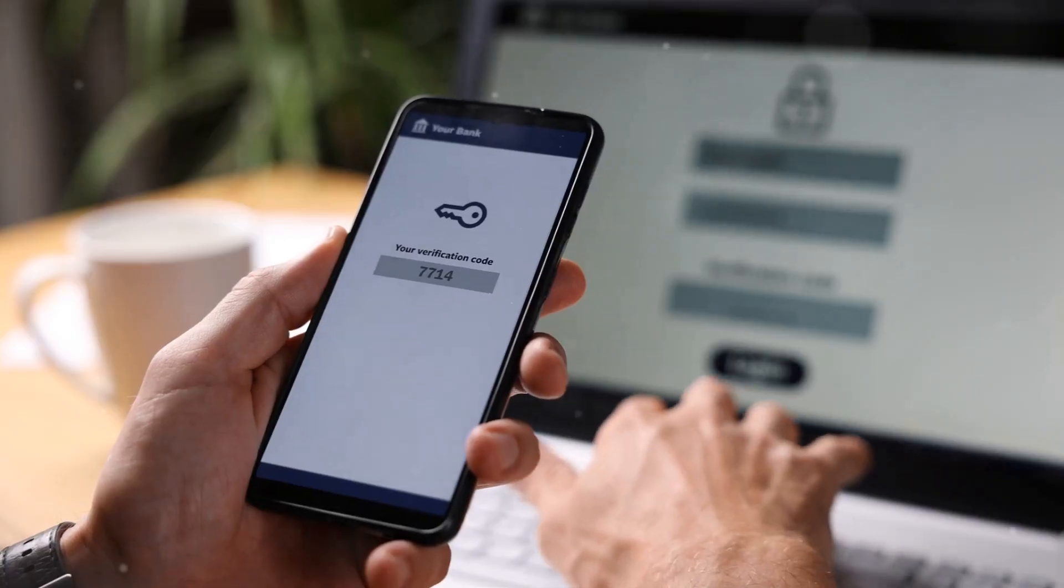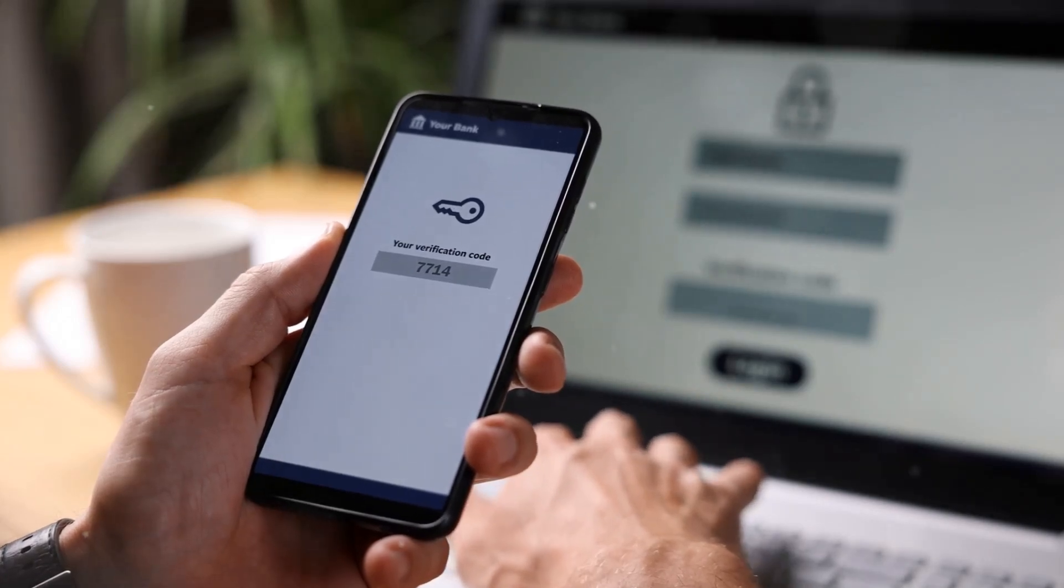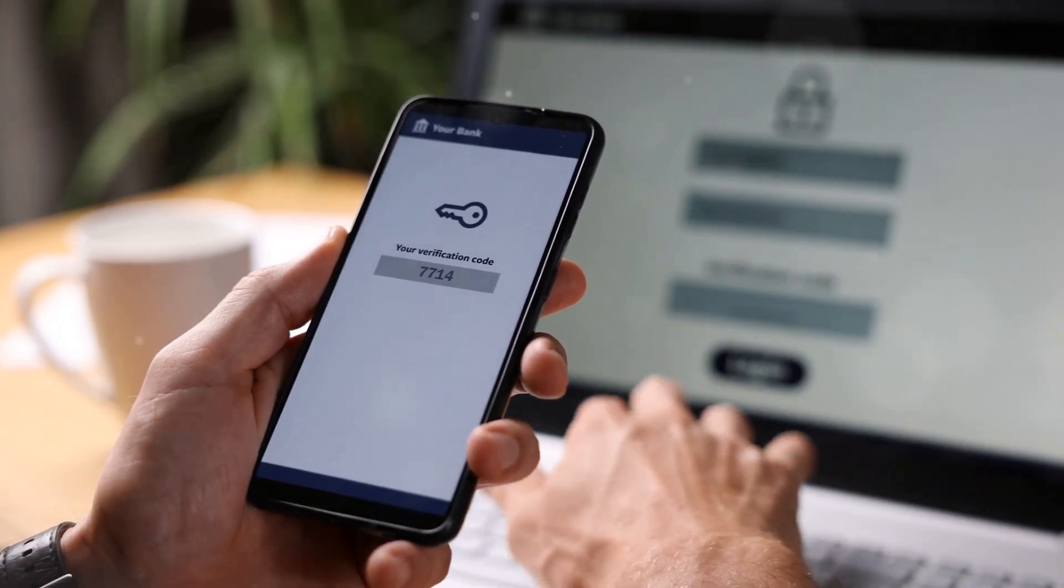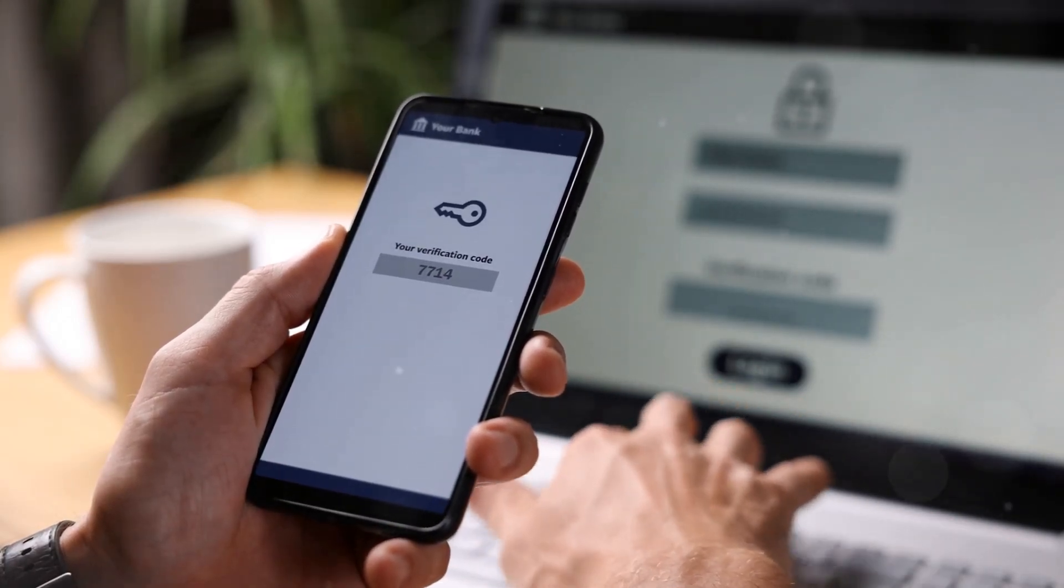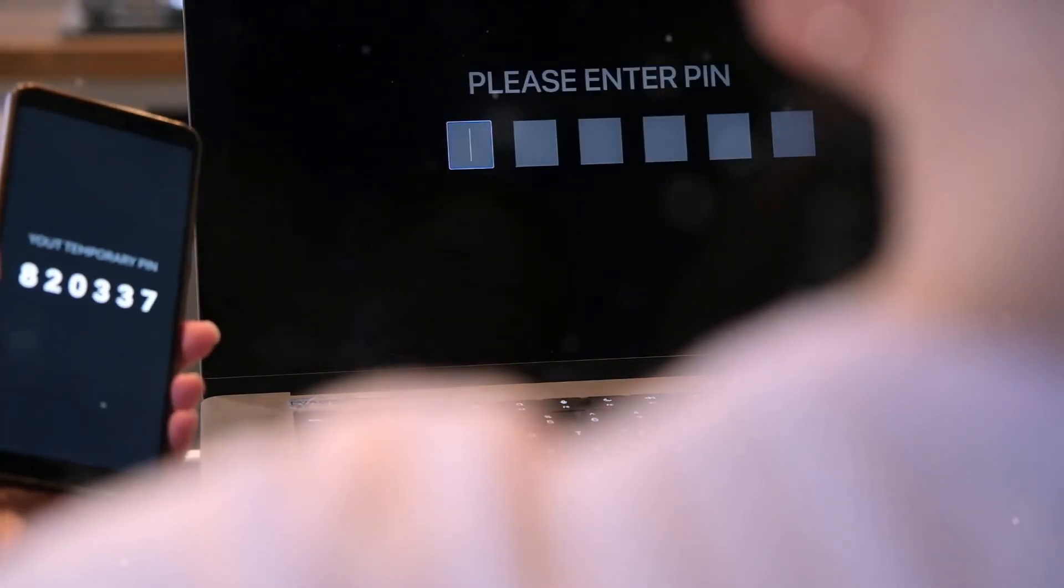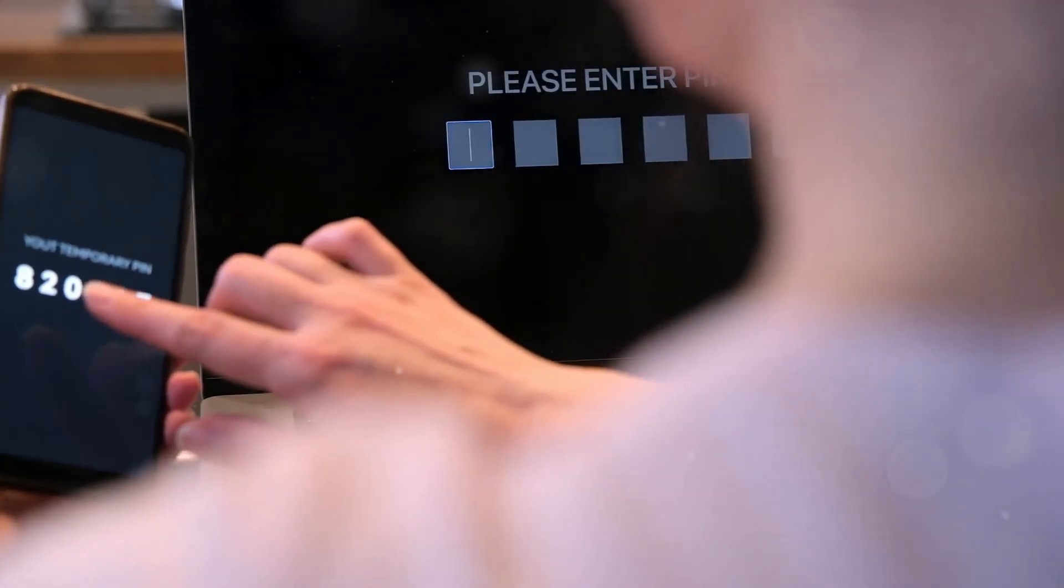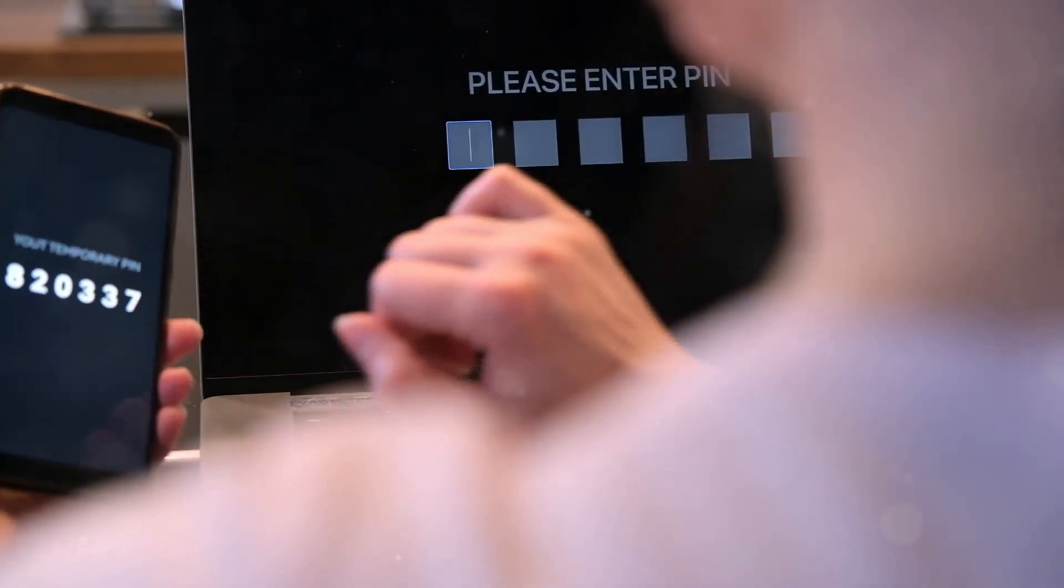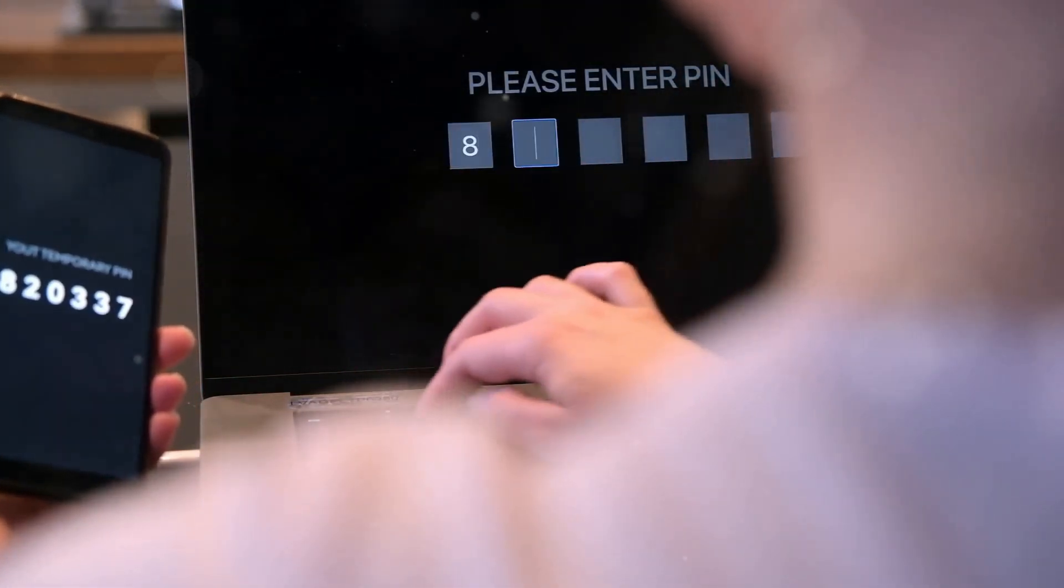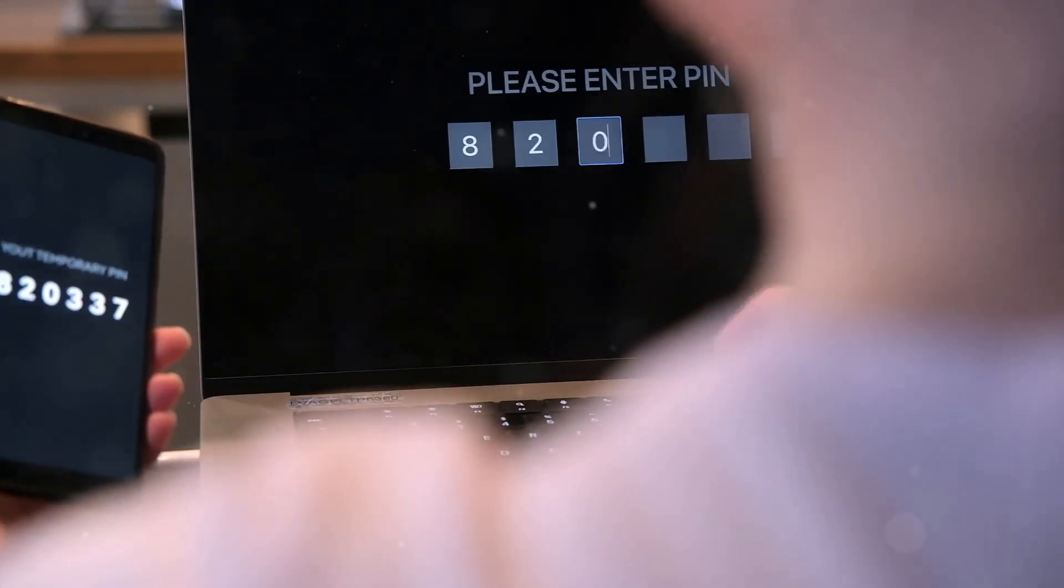Next, enable two-factor authentication or 2FA. This adds an extra layer of security by requiring a second form of verification, like a text message or authentication app, making it much harder for hackers to access your accounts, even if they have your passwords.